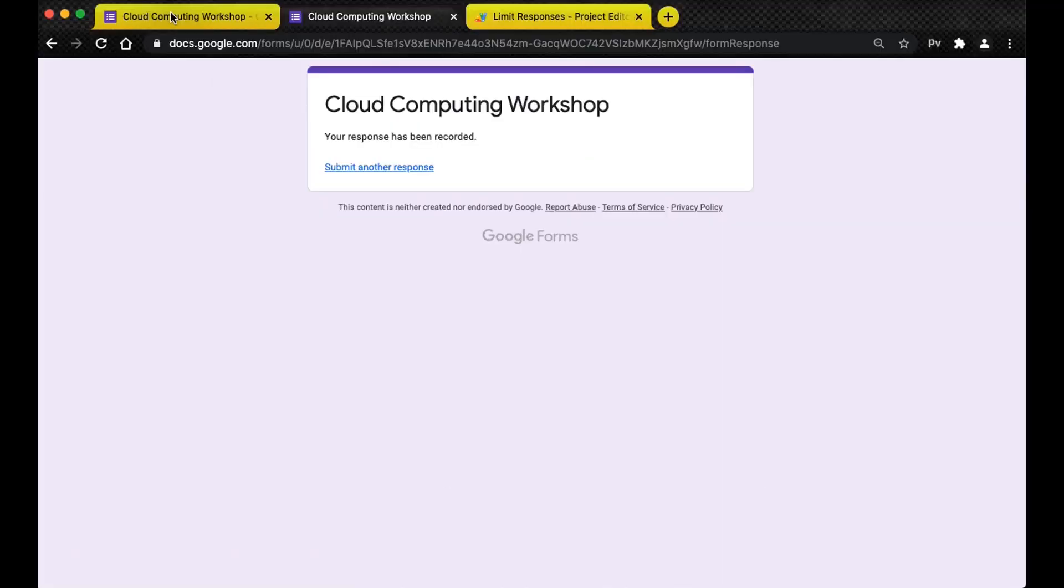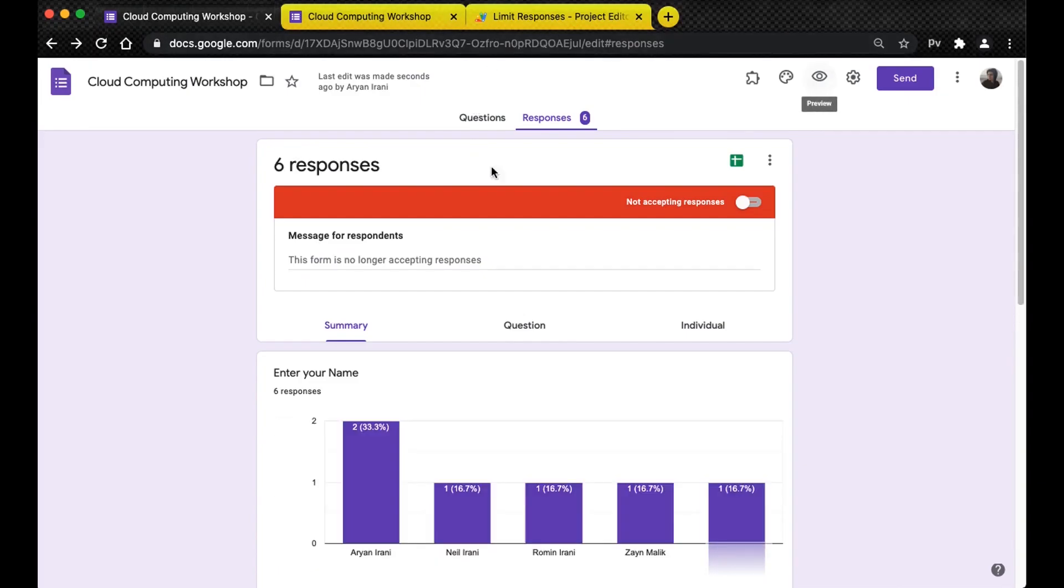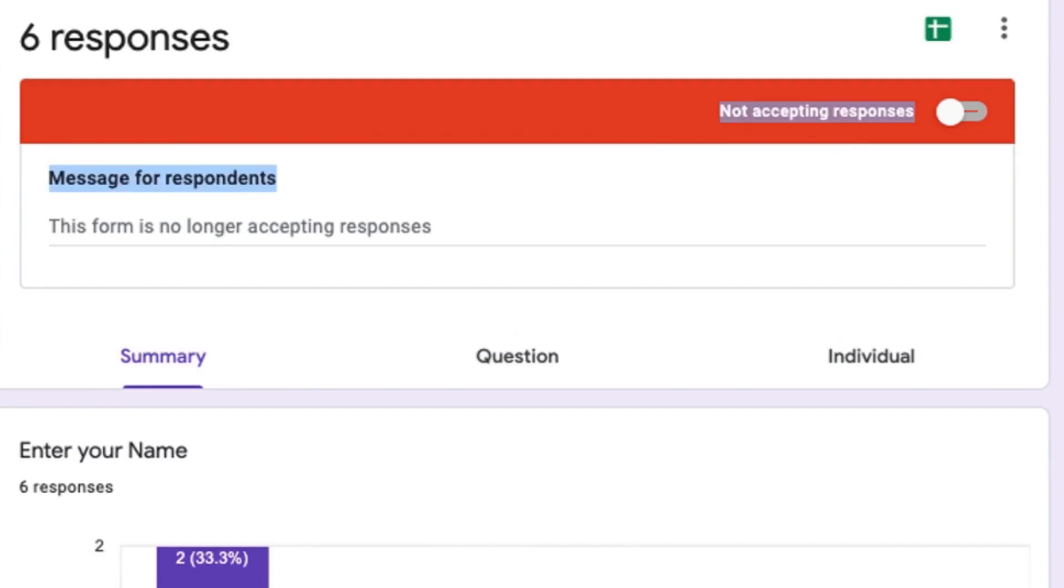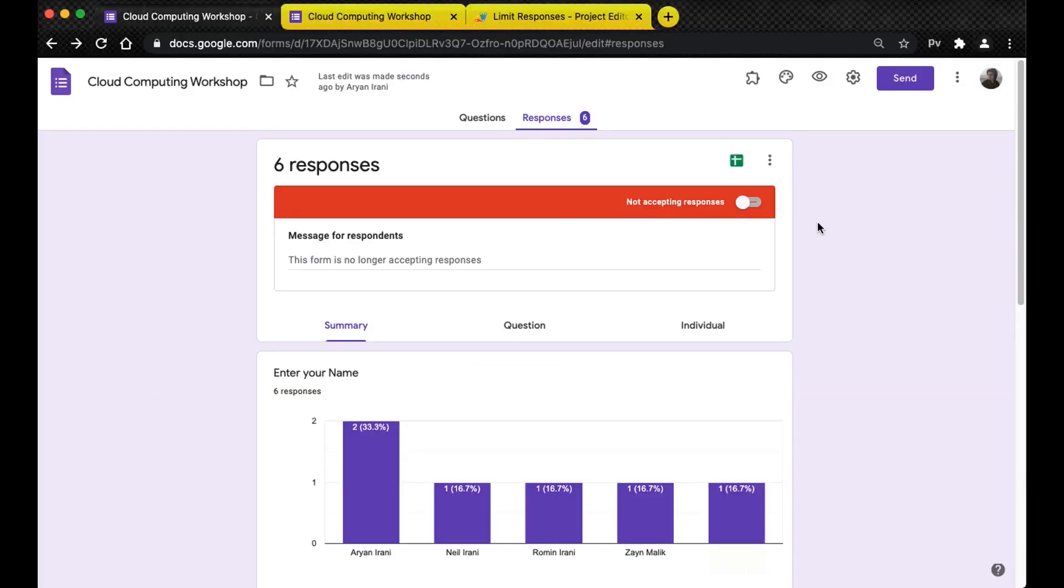I'm going to click on submit. Now if you go back to the Google form you can see that the Google form has stopped accepting responses. This means that our trigger that we created has successfully worked.